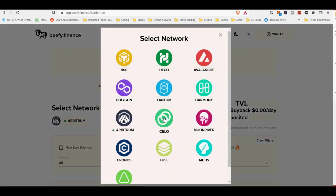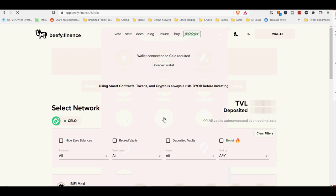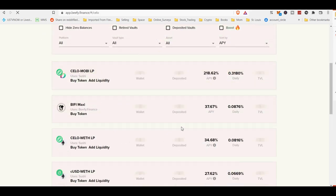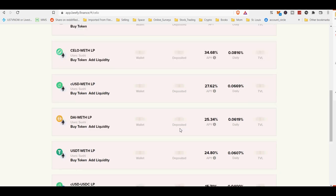Vaults are the core of the beefy.finance ecosystem. In a beefy vault, you earn more of the asset you stake in it, regardless if this is a liquidity pool LP token or a single asset.